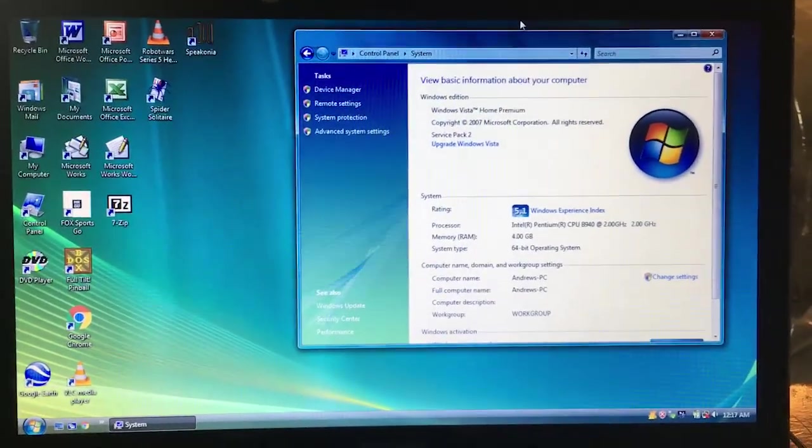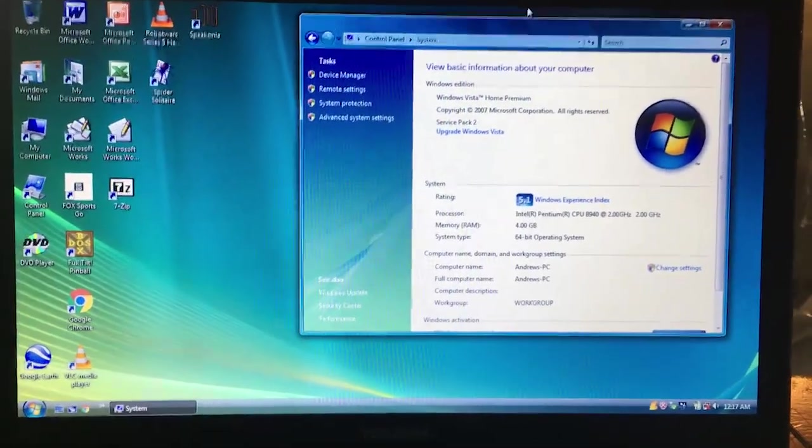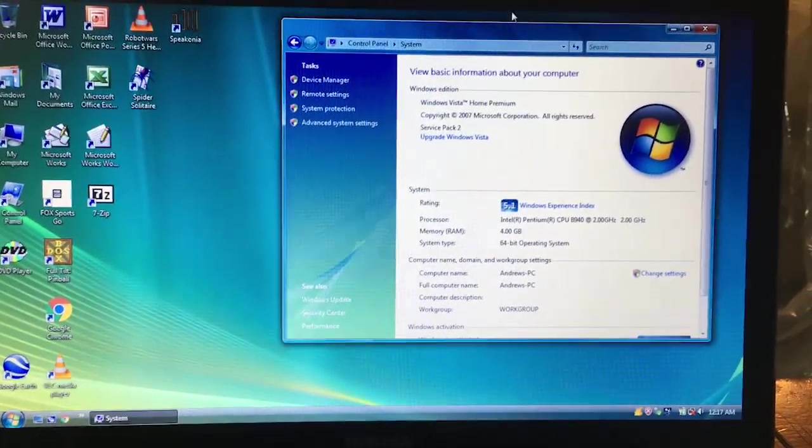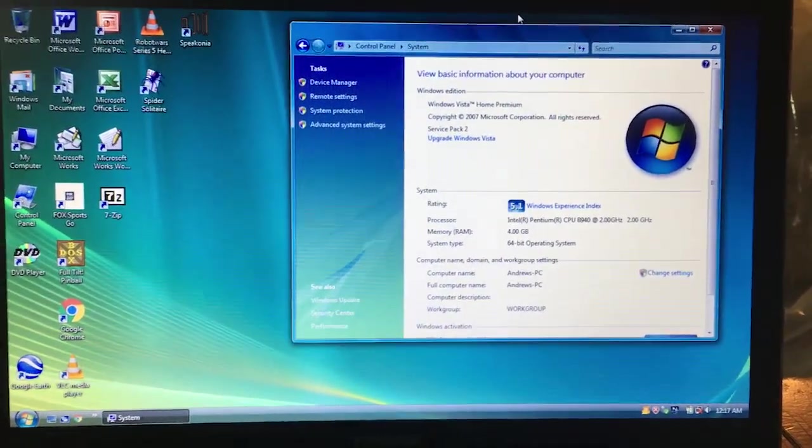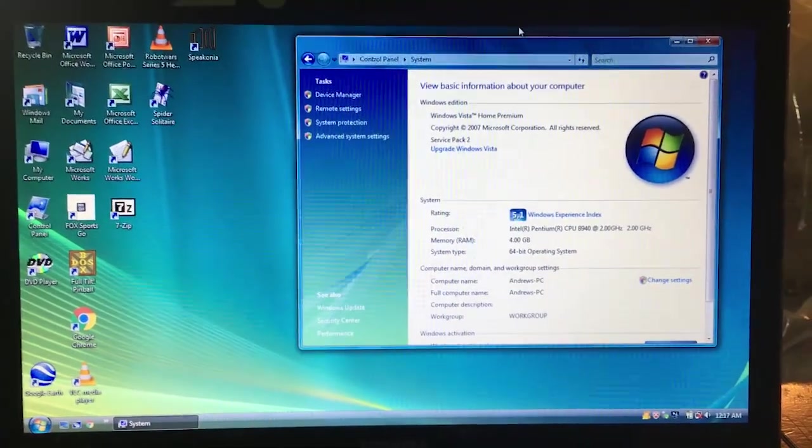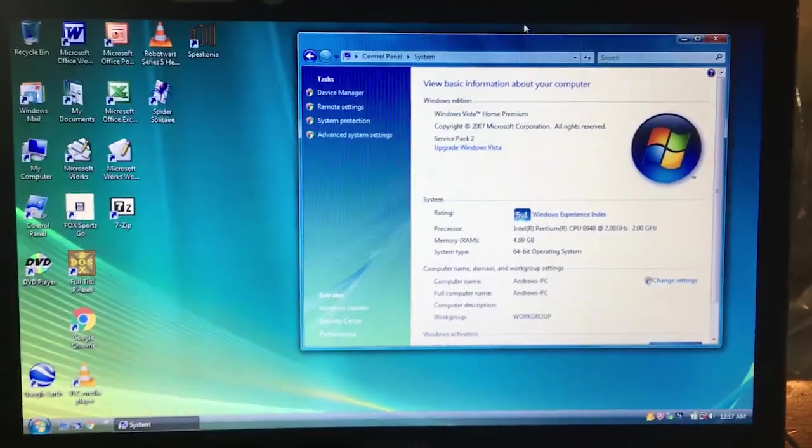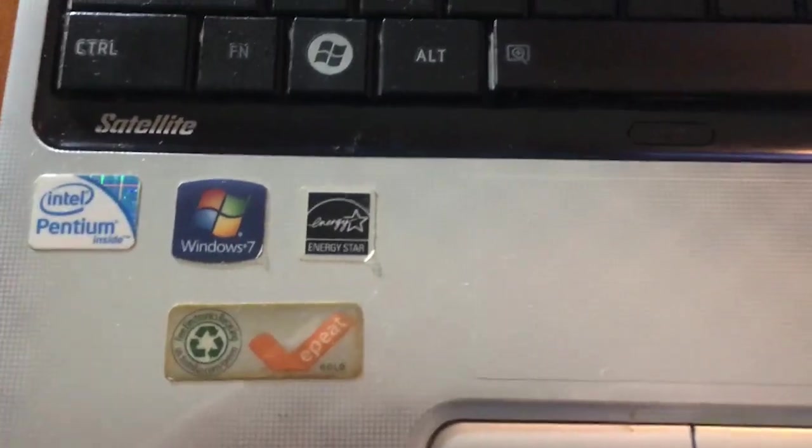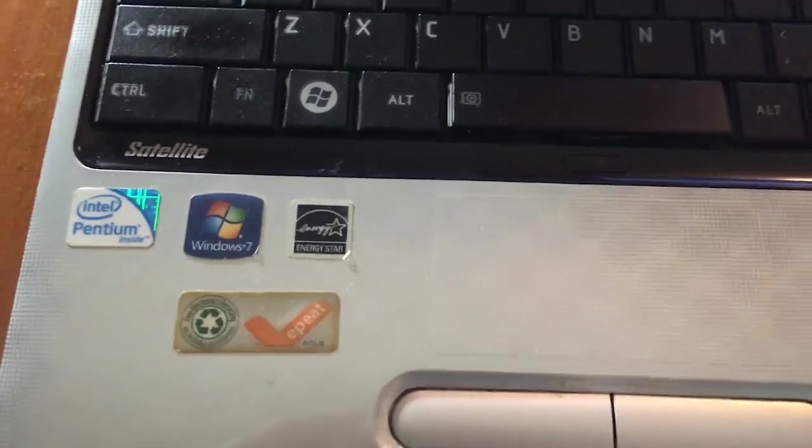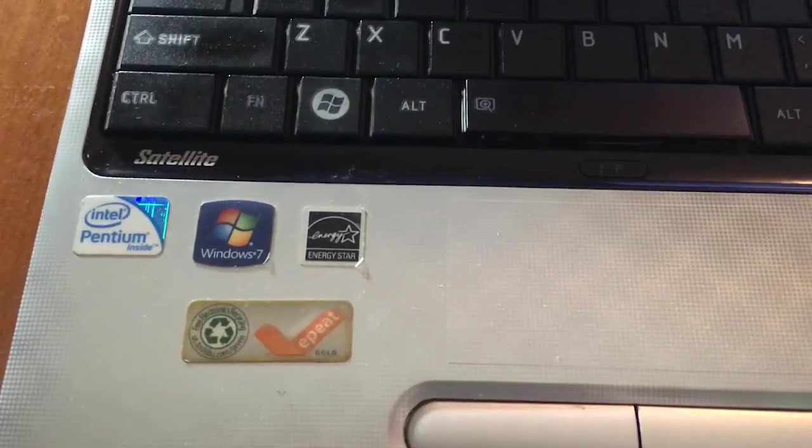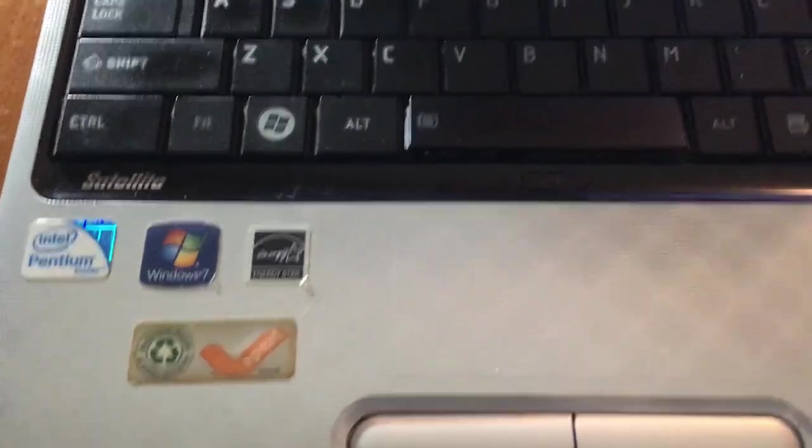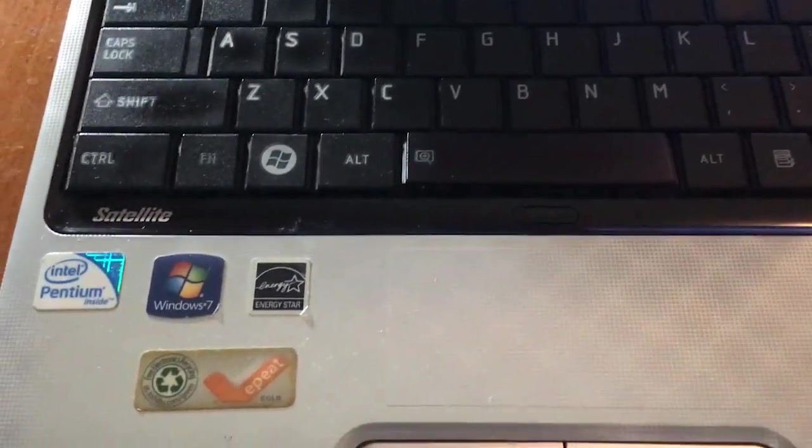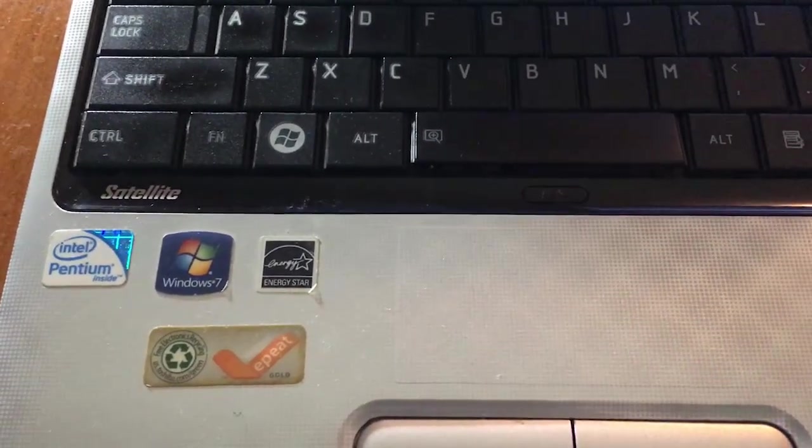All right, so as you can see here, this laptop's running Windows Vista. Unfortunate. Funny enough, the laptop was designed for Windows 7. Yeah, I don't know what happened there.